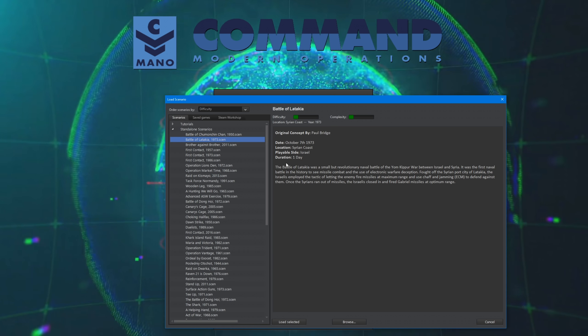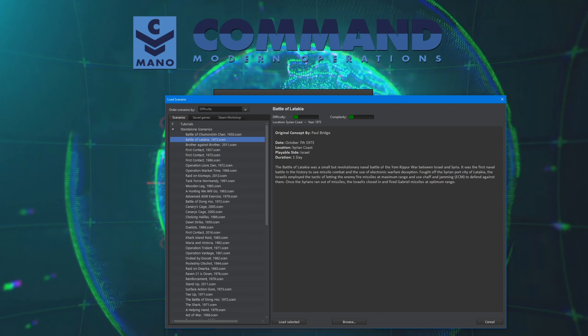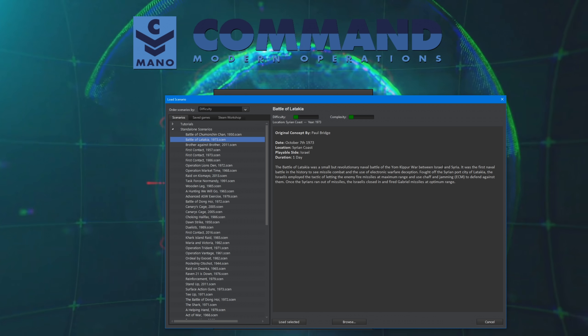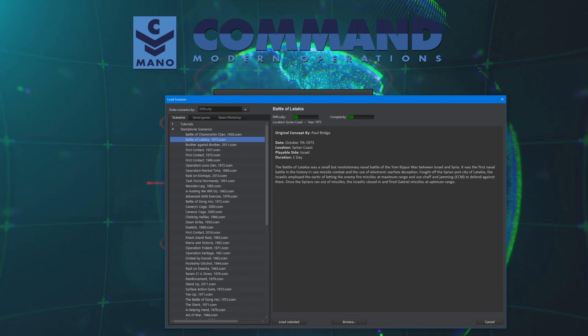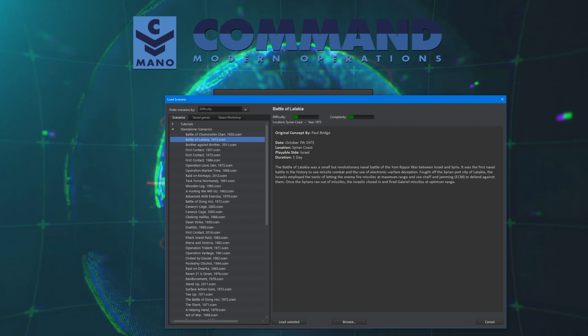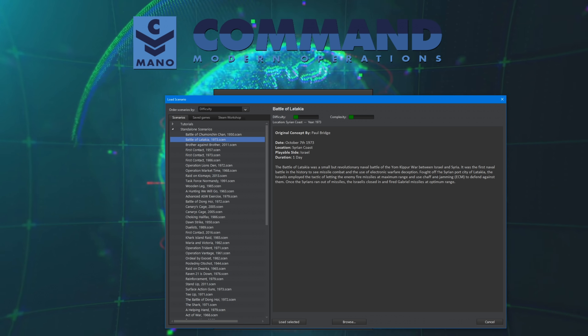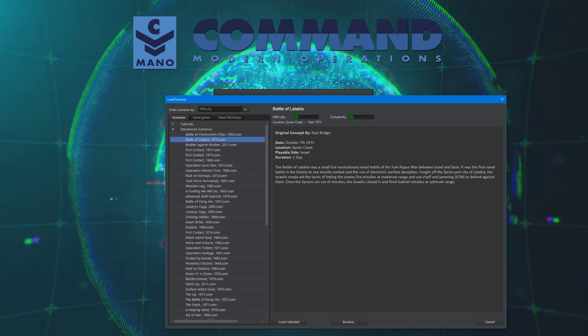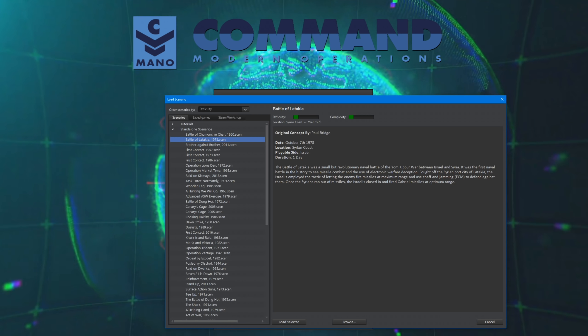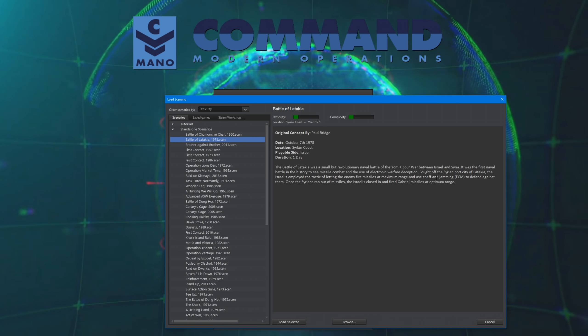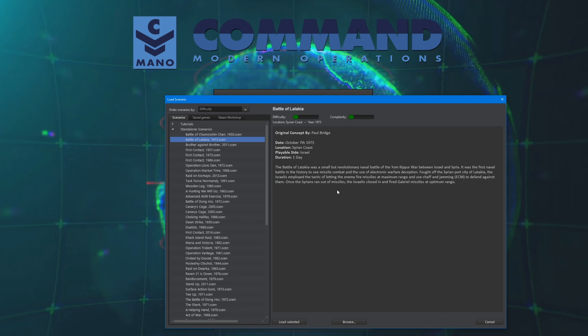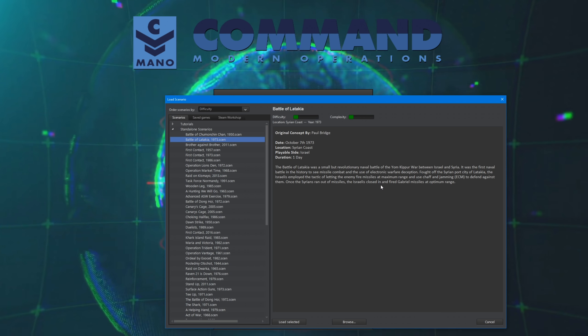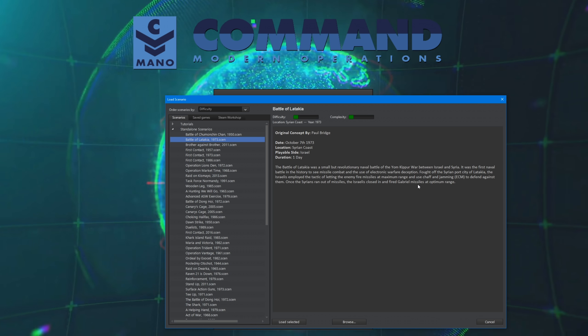The Battle of Latakia was a small but revolutionary naval battle of the Yom Kippur War between Israel and Syria. It was the first naval battle in history to see missile combat and the use of electronic warfare deception. Fought off the Syrian port city of Latakia, the Israelis employed the tactic of letting the enemy fire missiles at maximum range and using chaff and jamming, ECM, to defend against them. Once the Syrians ran out of missiles, the Israelis closed in and fired Gabriel missiles at optimum range.